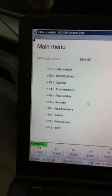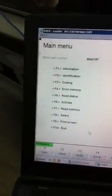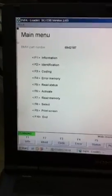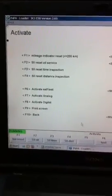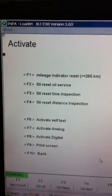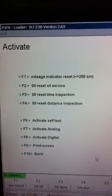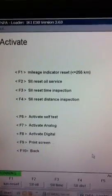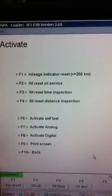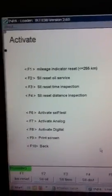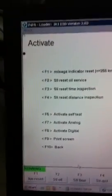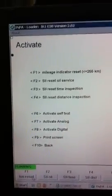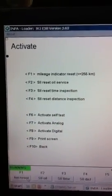Then I want to go down to F6 to activate, and here you'll see all the different oil service resets there. So what I want to do is I'm going to reset my mileage.